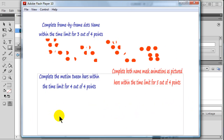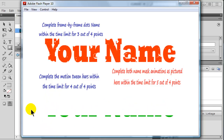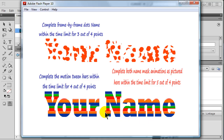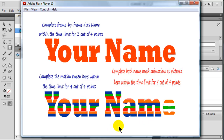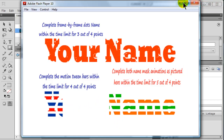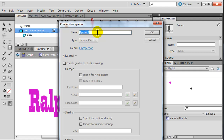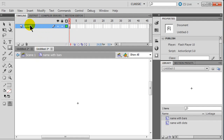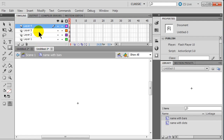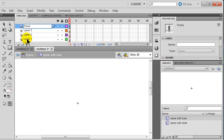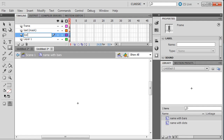Now the other animation: we've got text with bars sliding in from the right, bars sliding in from the left, the bars interlock, and then they slide down. This is clearly going to be a motion tween. I'm still in the same file - I finished 'name with dots' - and I'll insert a new symbol called 'name with bars,' a movie clip. This time I'll create four layers: my frame on top, then text which will be my mask, then bars left, and bars right.